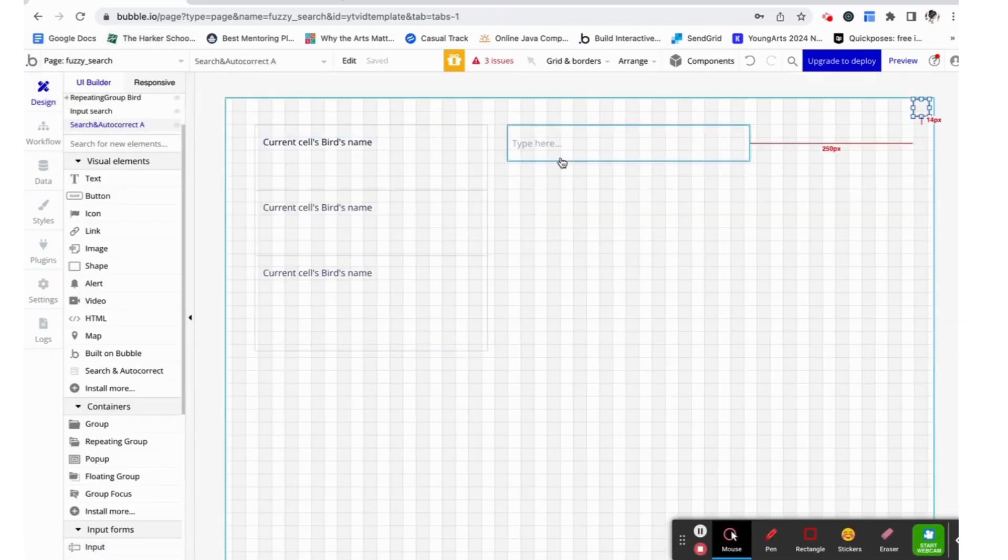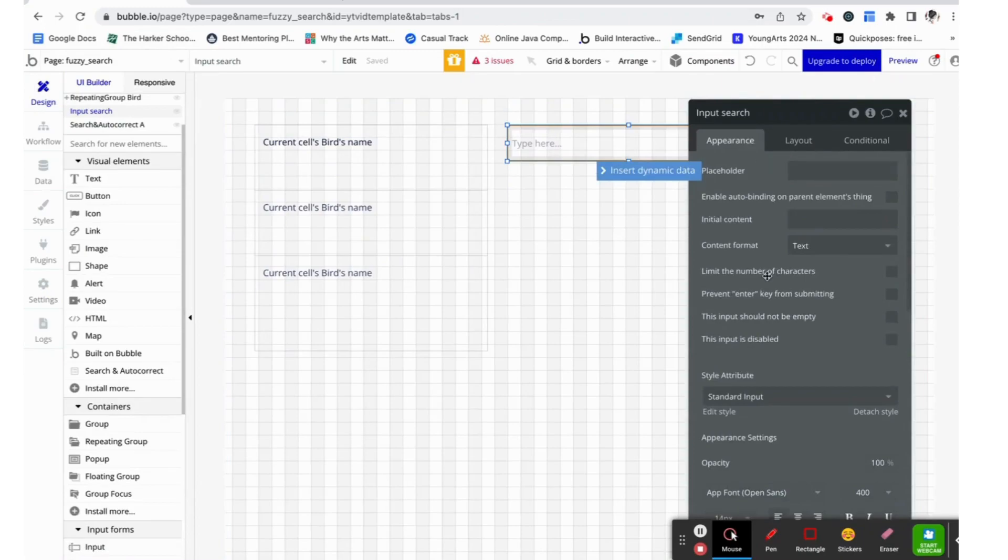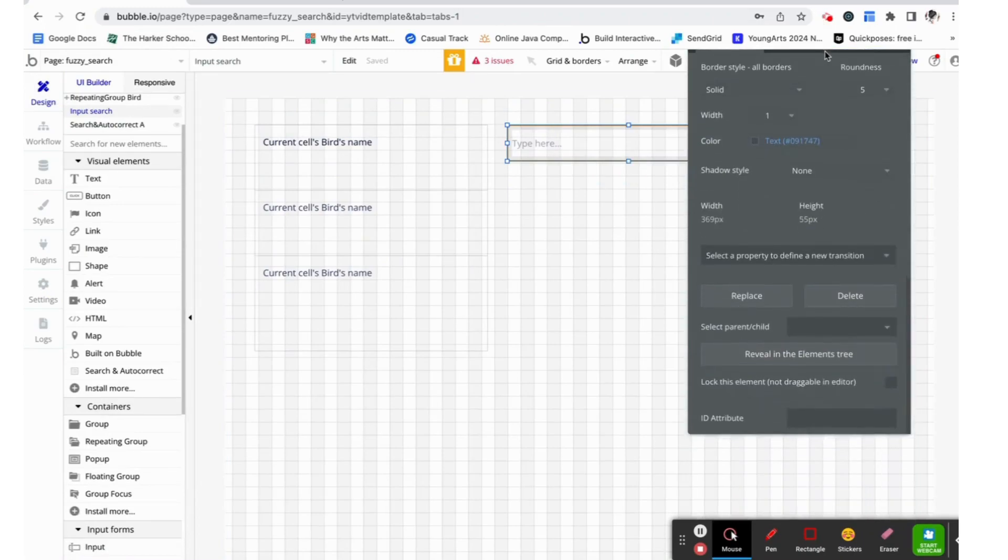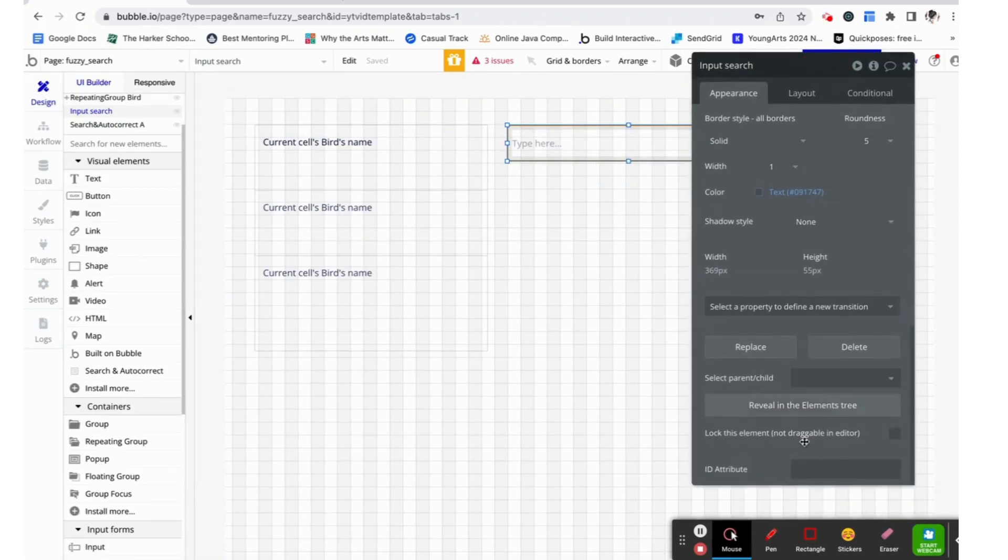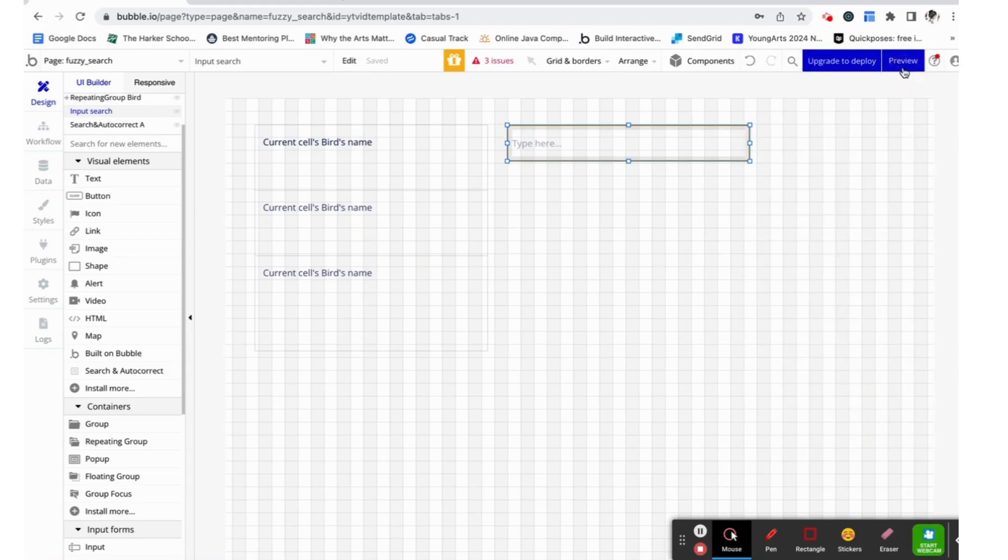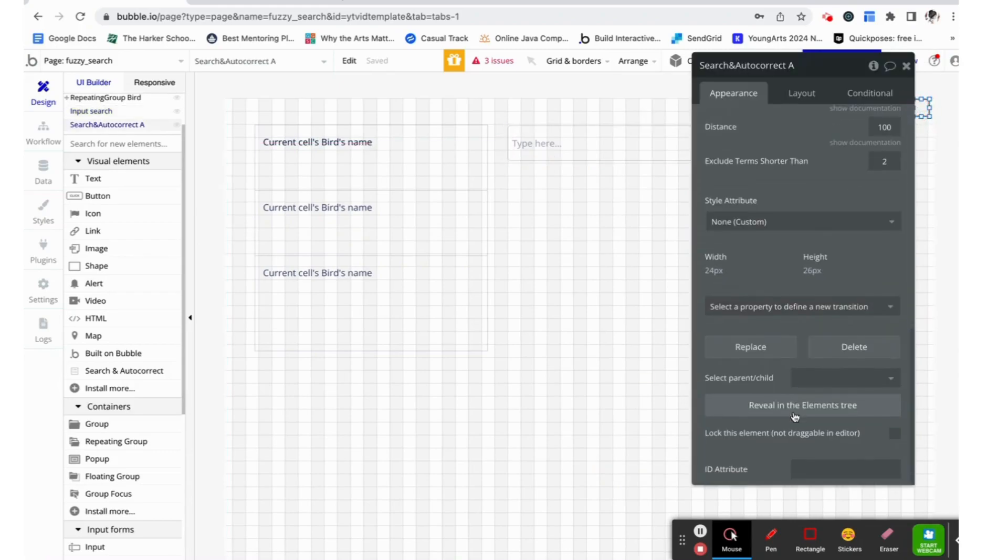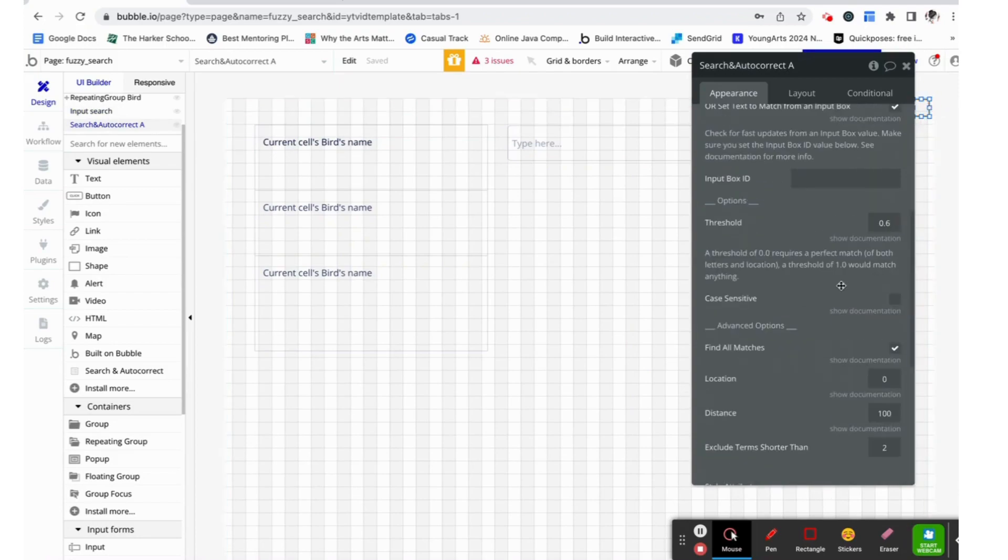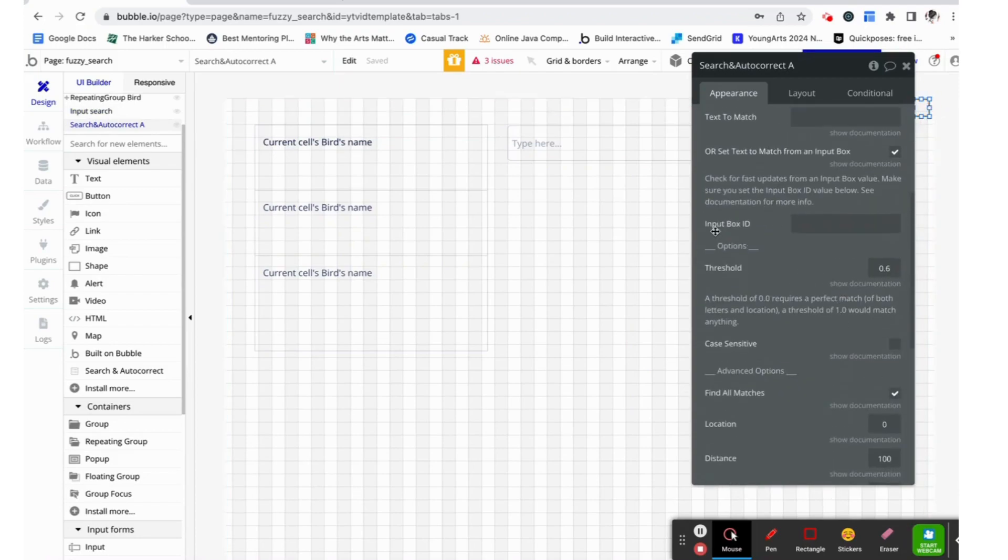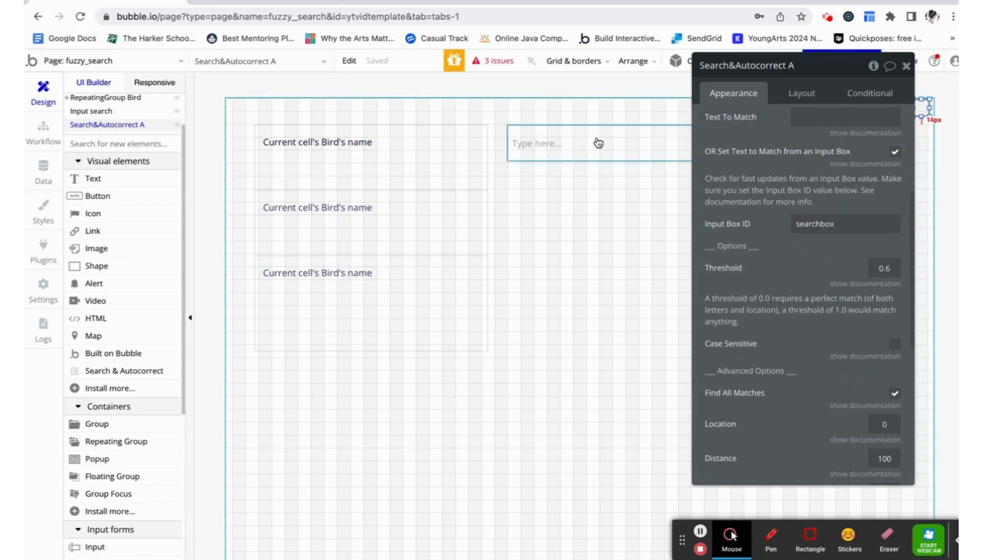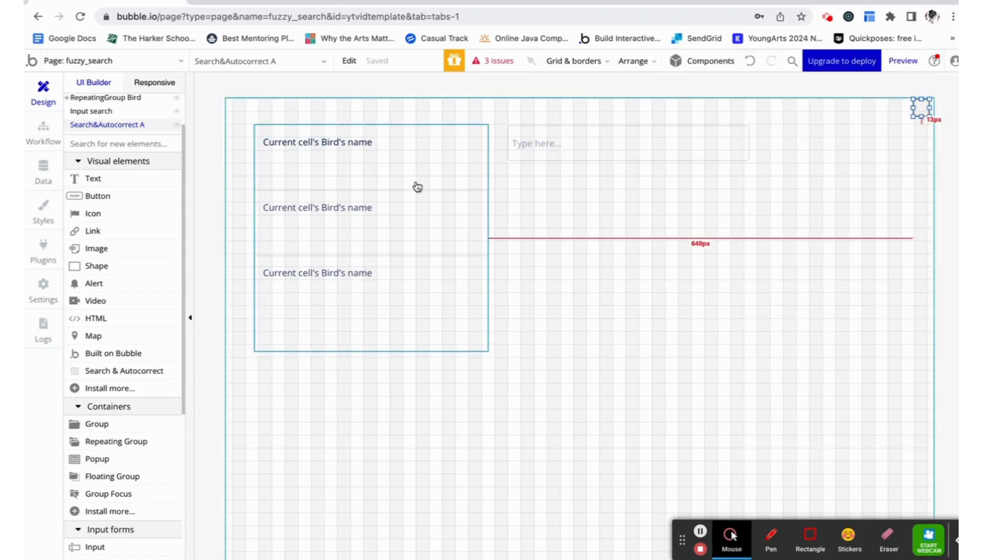Now that it's checked, at the bottom of input search, we can see this ID attribute and we can just give it an attribute. Let's call it search box. This ID attribute, which is going to copy it, is also going to be added onto this fuzzy search plugin. Not over here, but over here in the input box ID. This is going to connect the two of them and it's going to allow this to read the value inside the input box.